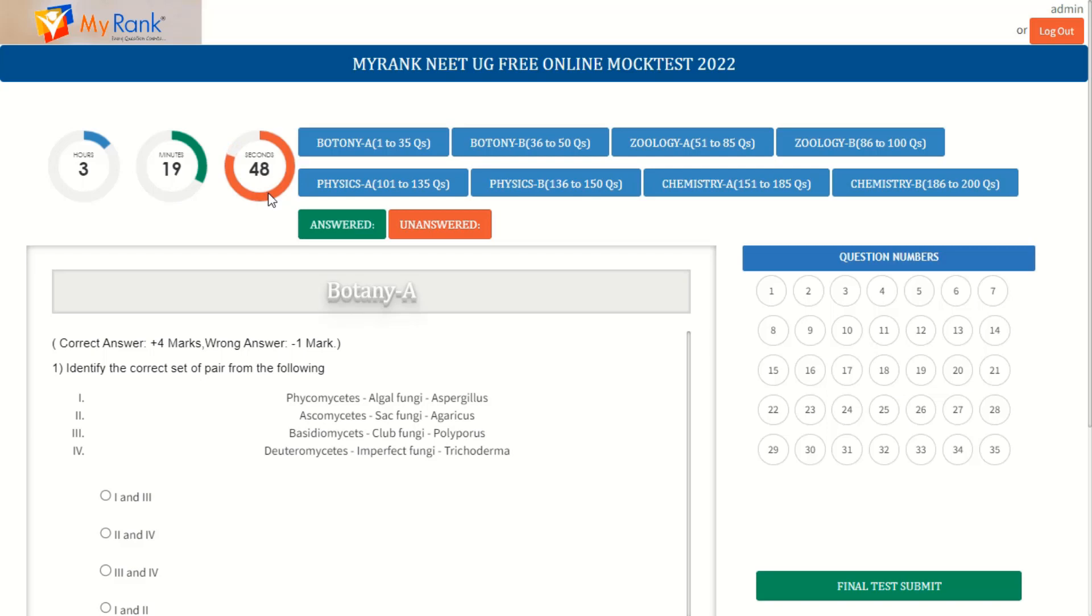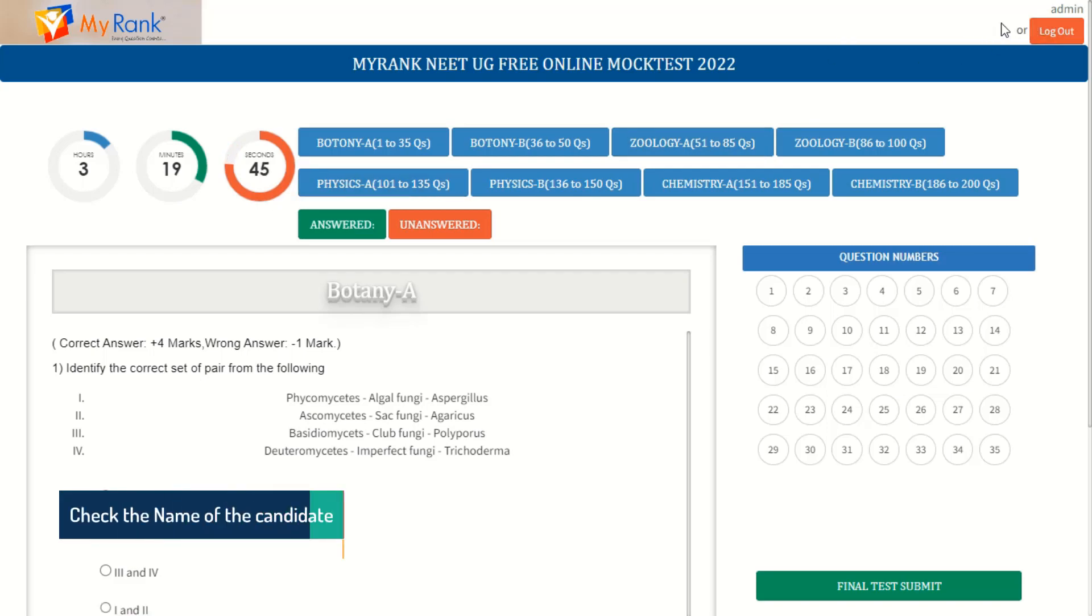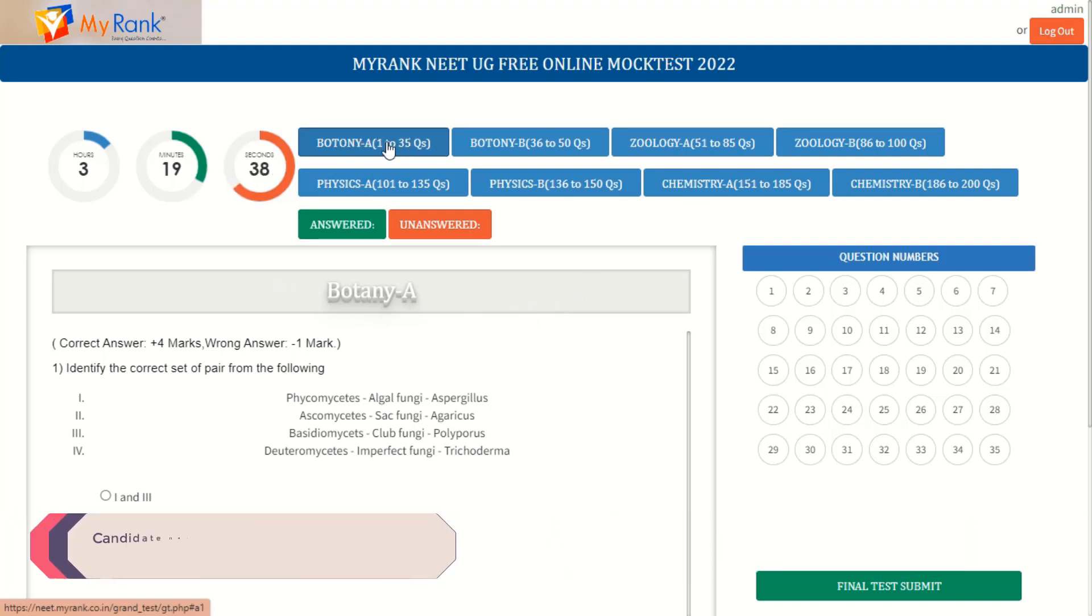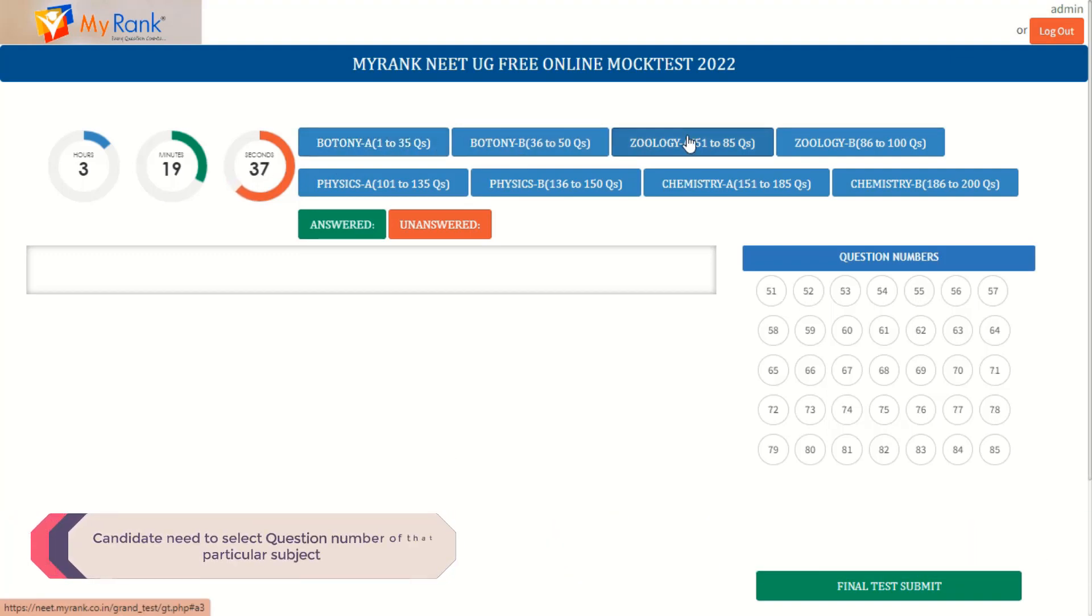Before starting the exam, check the name of the candidate that is located at the top right above the login box. Here are the subject question papers displayed: Botany, Zoology, Physics and Chemistry.